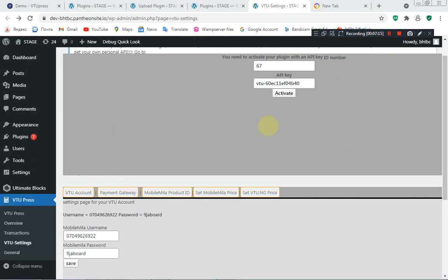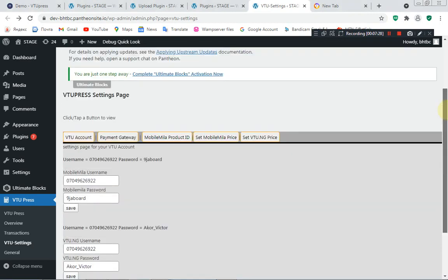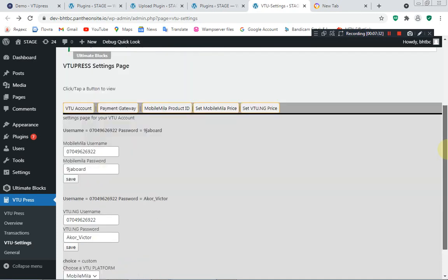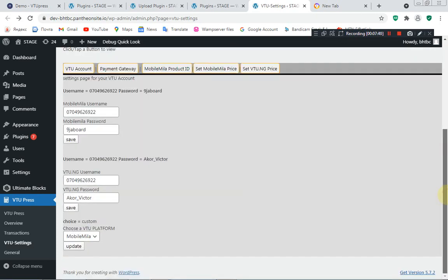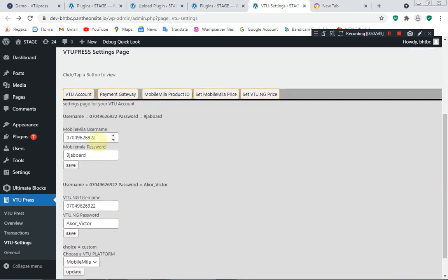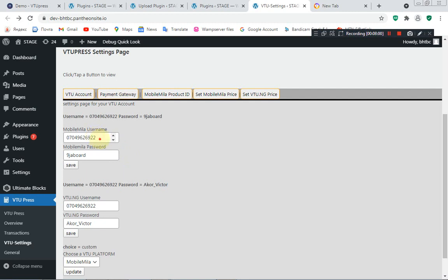After activating, you'll see a pop-up — all you need to do is refresh your browser. After refreshing, it now works well. The next thing is to set up the account details — by default you can have an account for Mobile Miller and an account for VTU.ng, but you make use of one at a time.